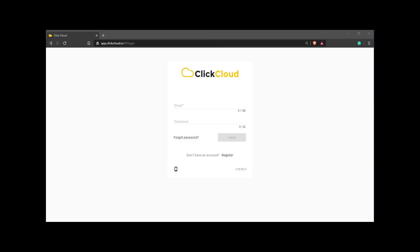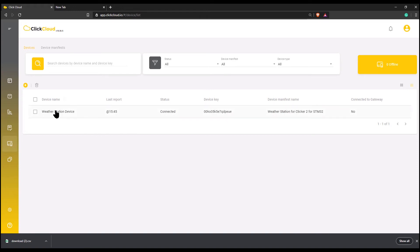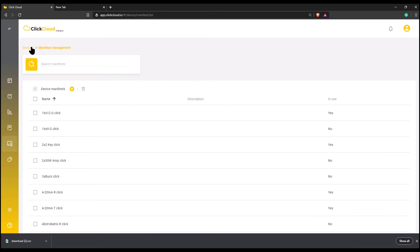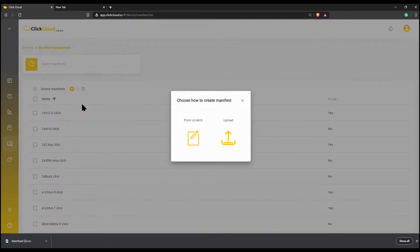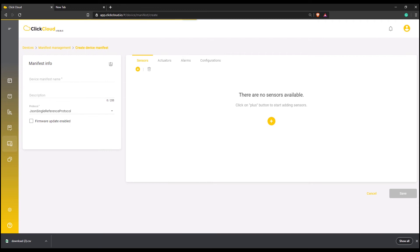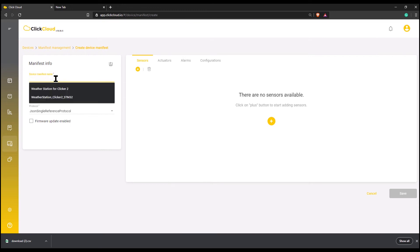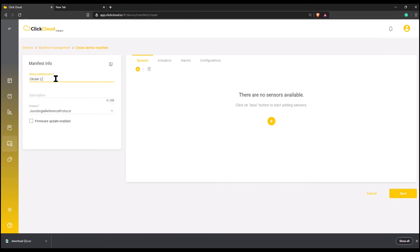You can access ClickCloud by typing ClickCloud.io in your browser and logging in with your previously created account. Let's create a new device manifest. In the Devices menu, click on Device Manifest and then click Create Manifest. Choose the option from scratch and then assign a new device manifest name. You can also write a short description.